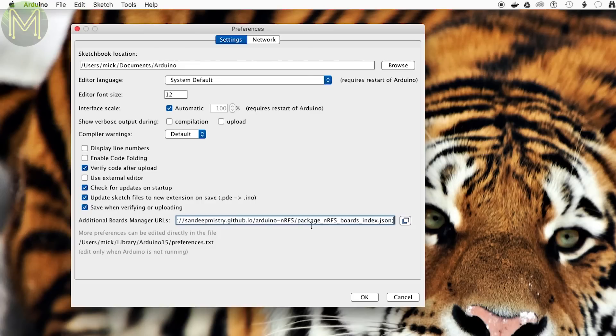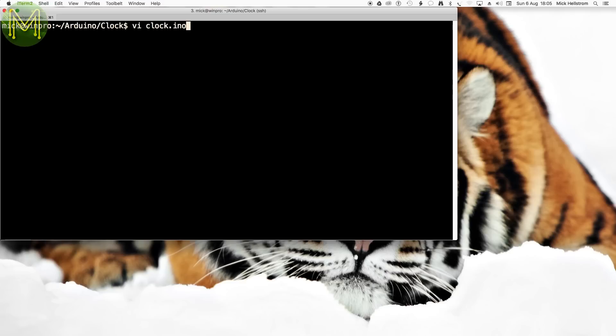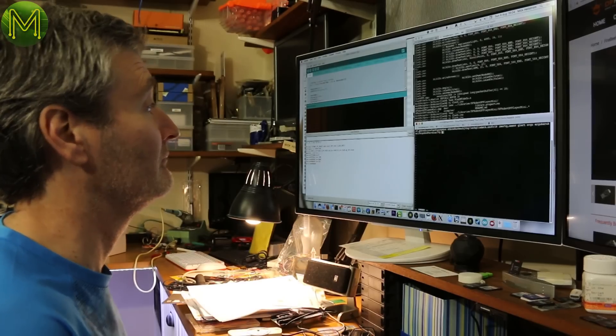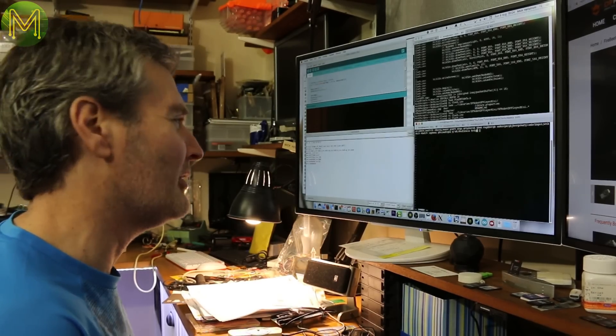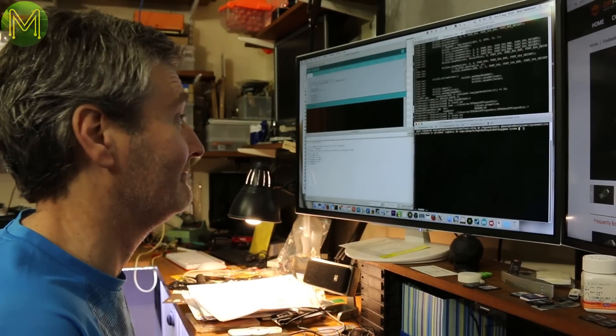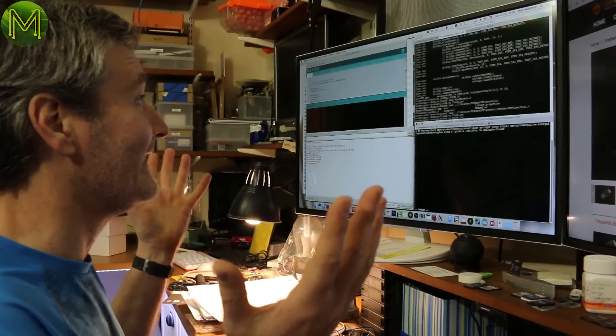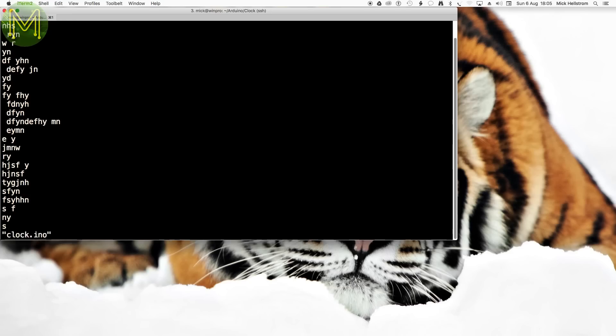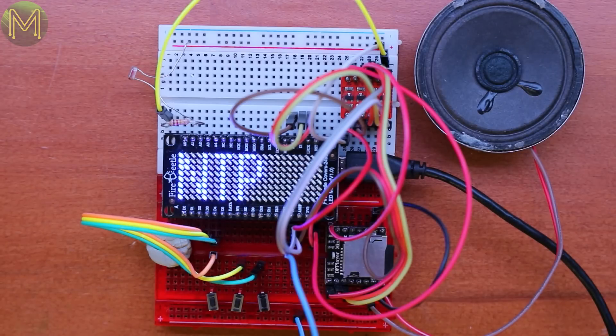Using the Arduino IDE, you will have to, of course, add in the Fire Beetle URL into the Board Manager and install it. Then onto a day of coding up everything. Once finished, I loaded it up onto the Fire Beetle on my prototype board.